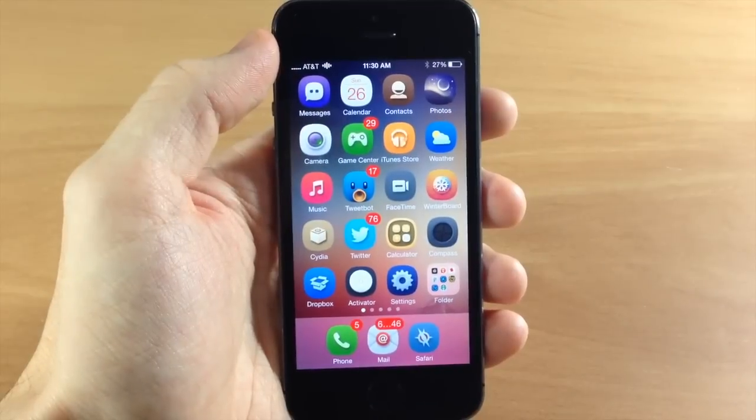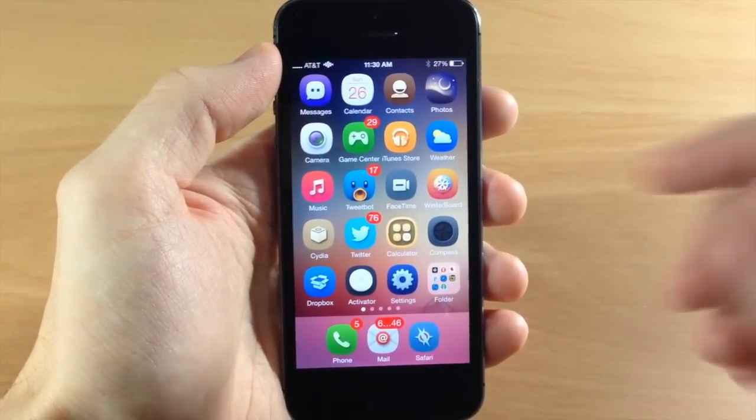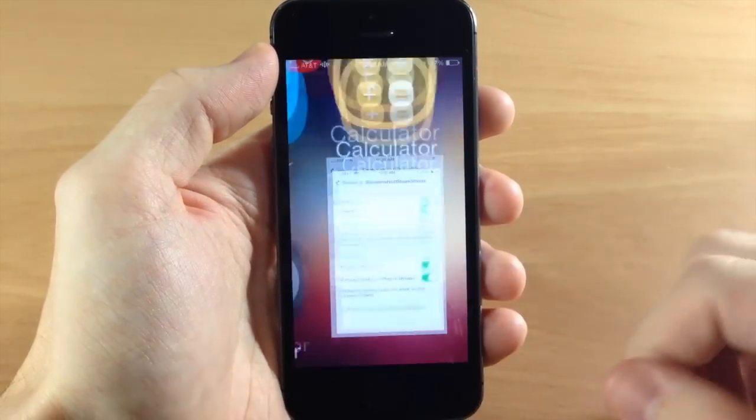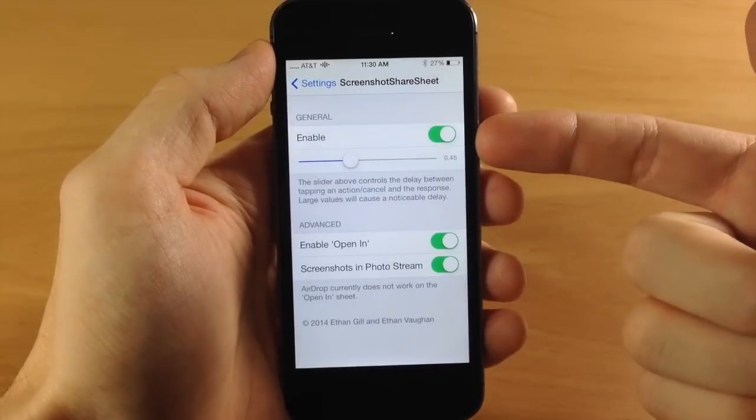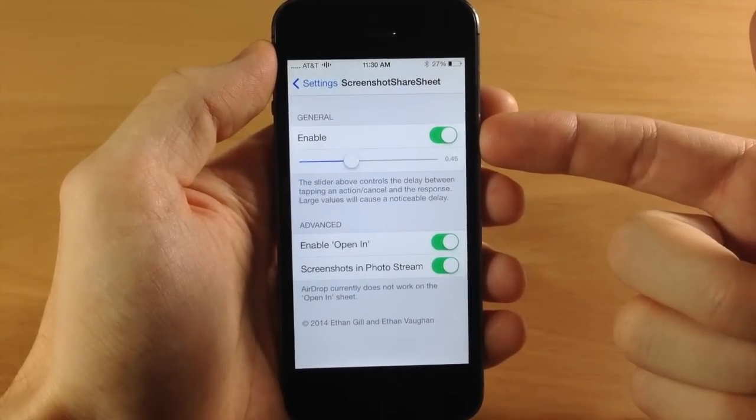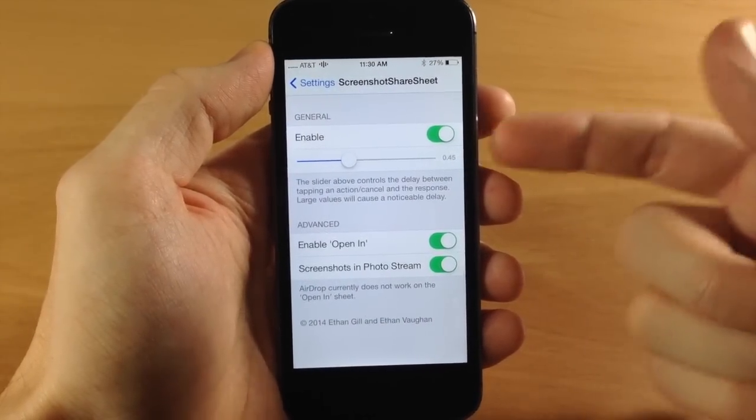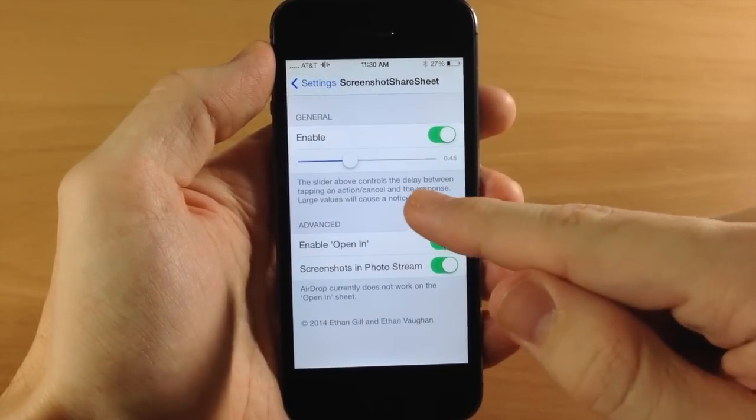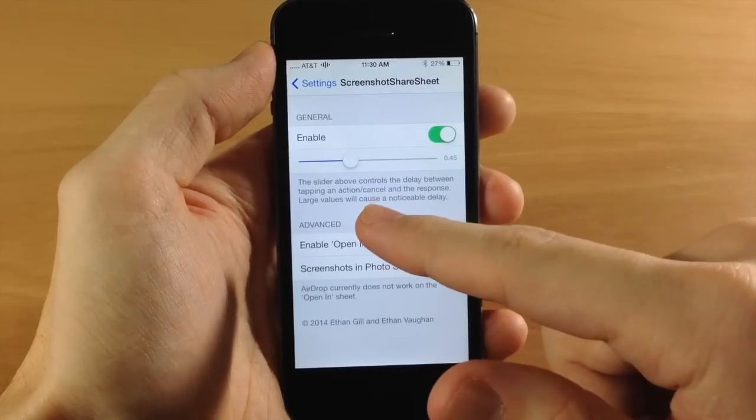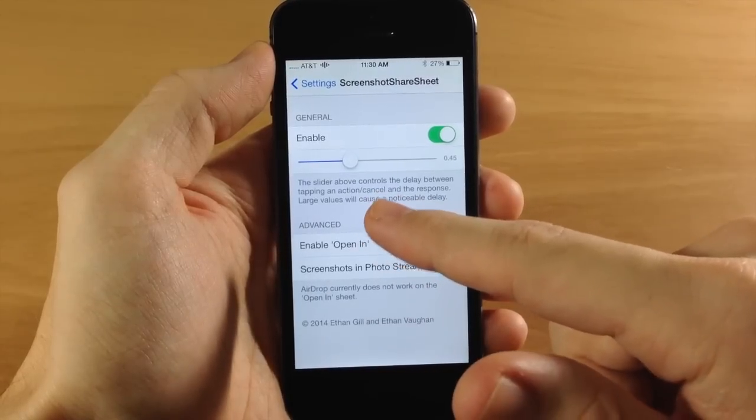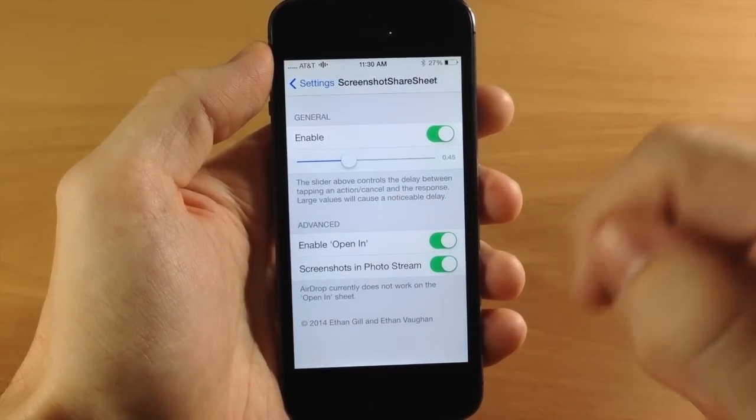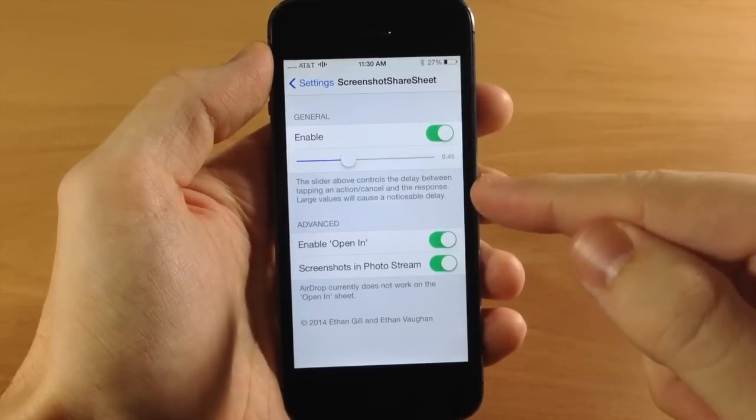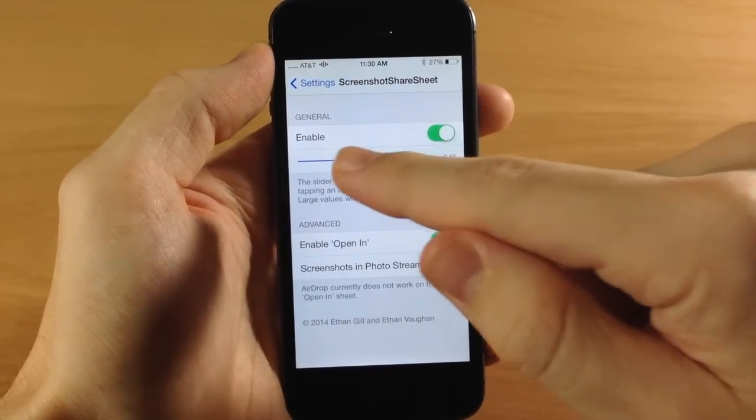This one's going to be more useful in my opinion. First let's jump into the settings and you can see the settings panel. You have an enable or disable switch right here. You also have a slider that controls the delay between tapping an action or cancel and the response. It says larger values will cause a noticeable delay.